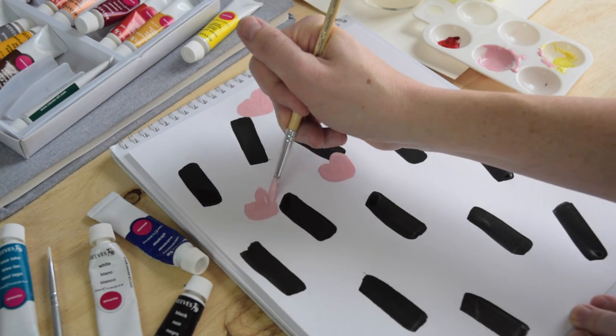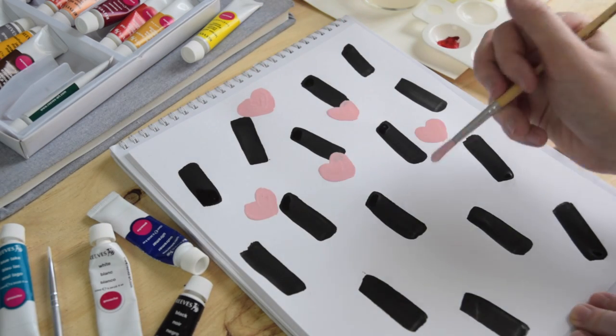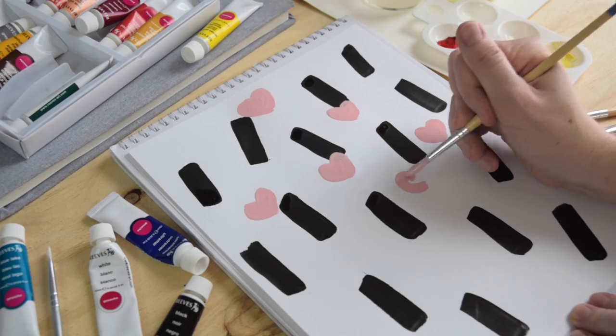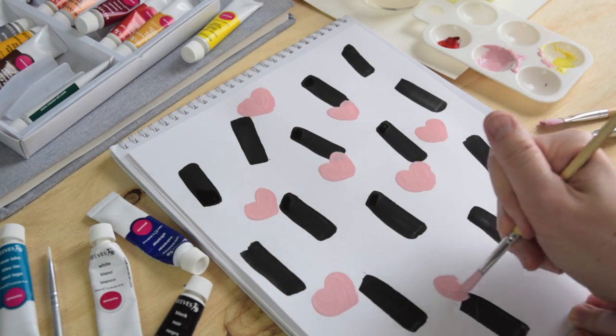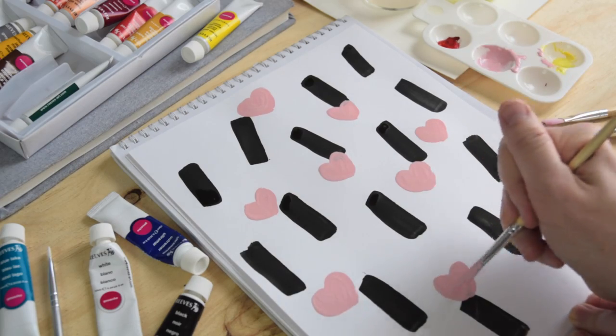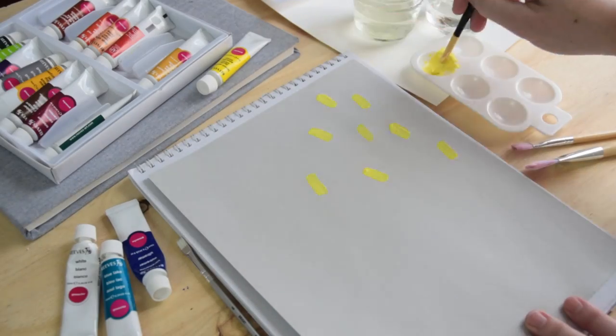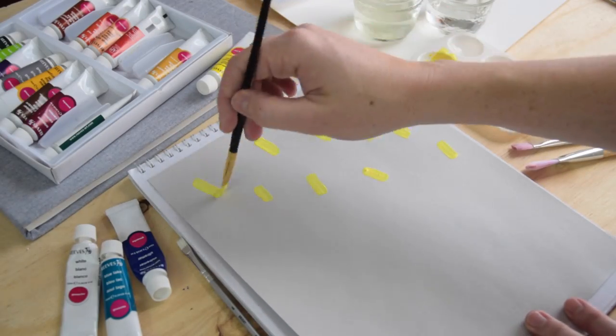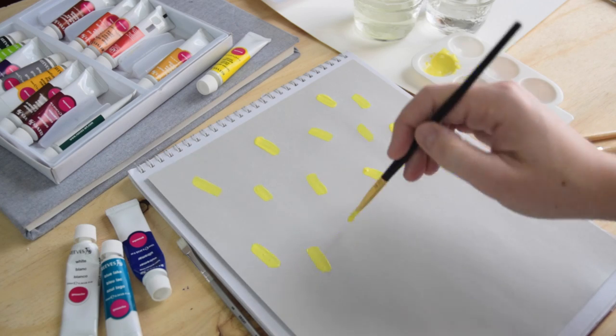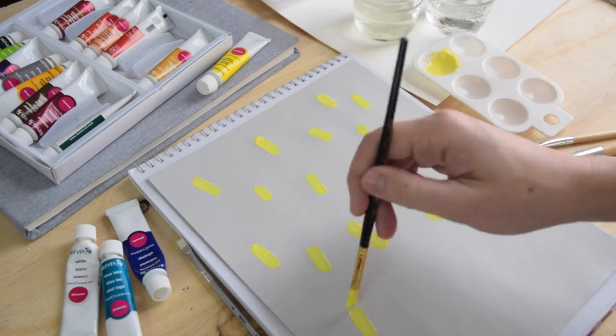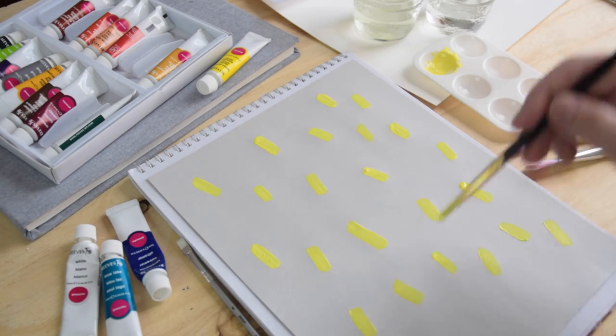And this is sort of the fun of getting the paints out. And not worrying. And just trying things. Is that you never know what you're going to come up with. When you're painting your patterns.